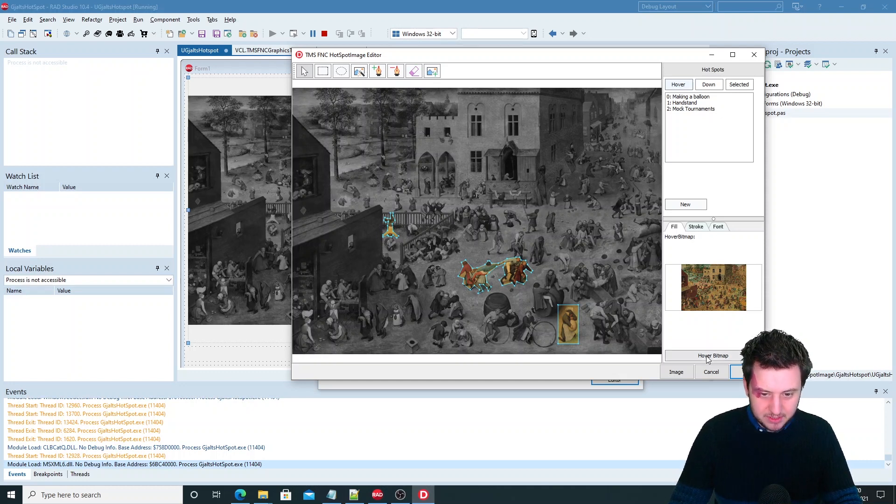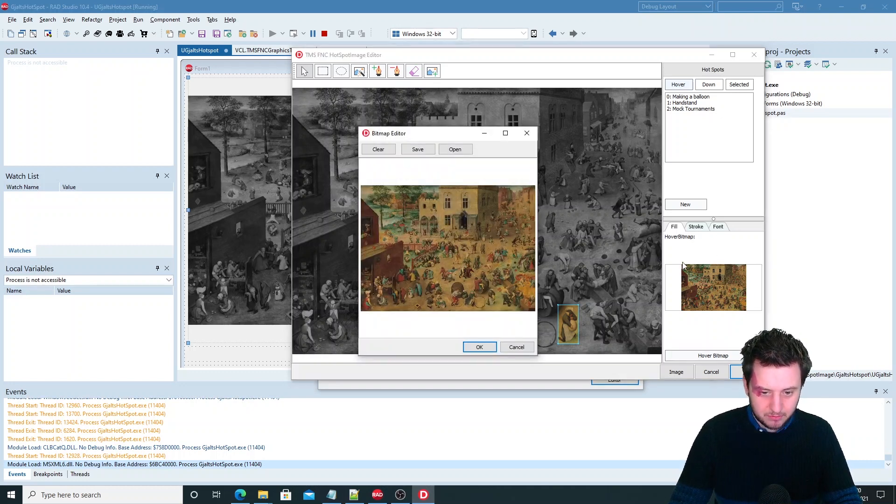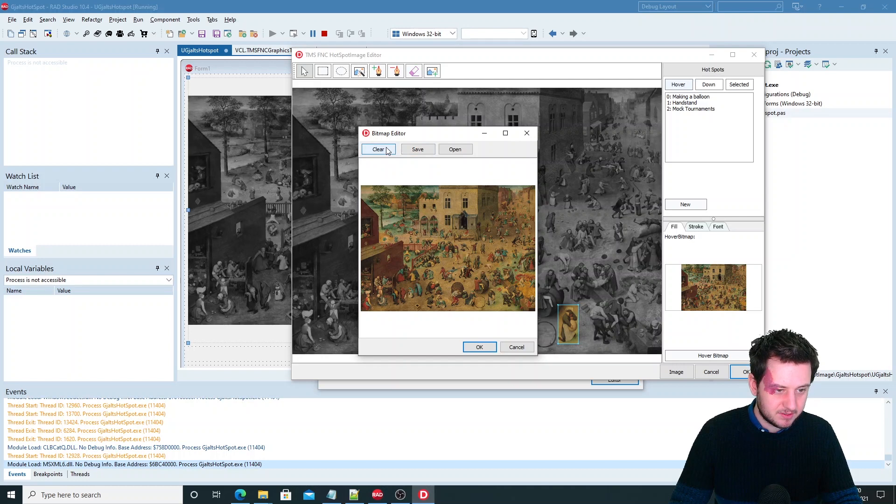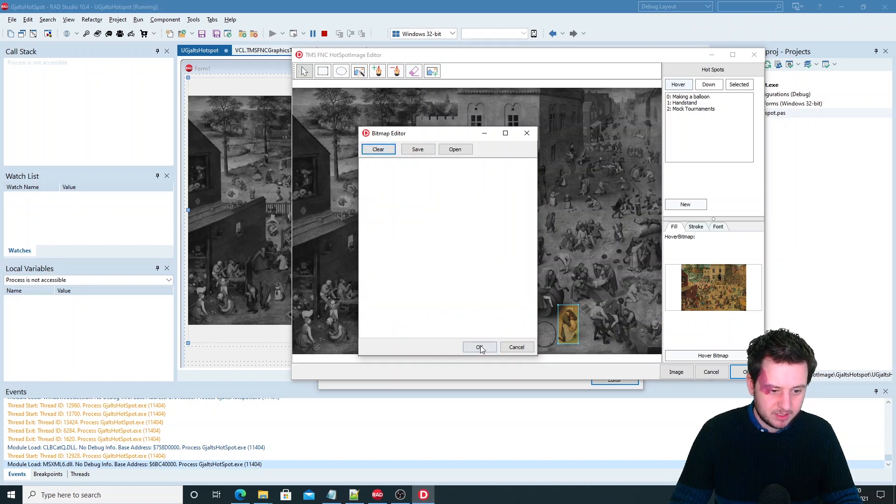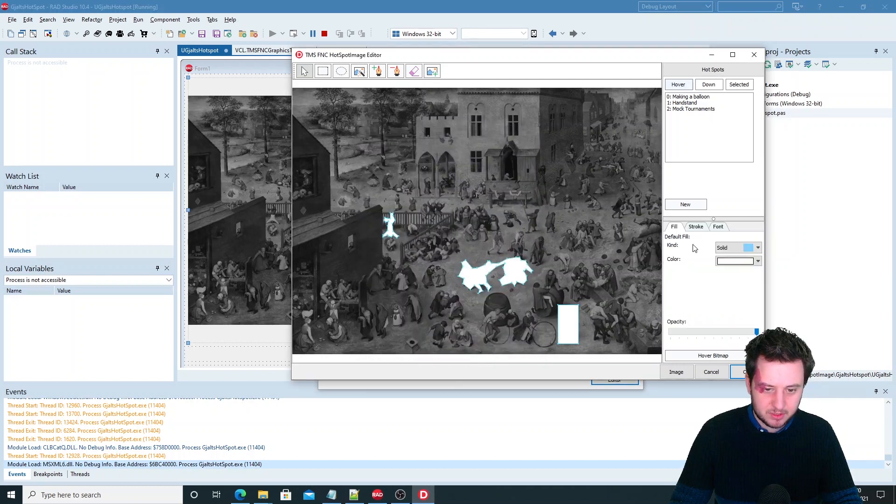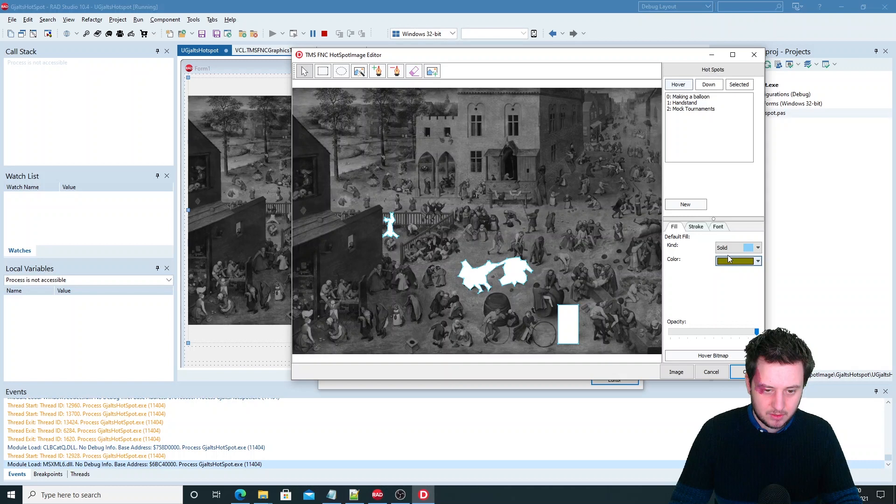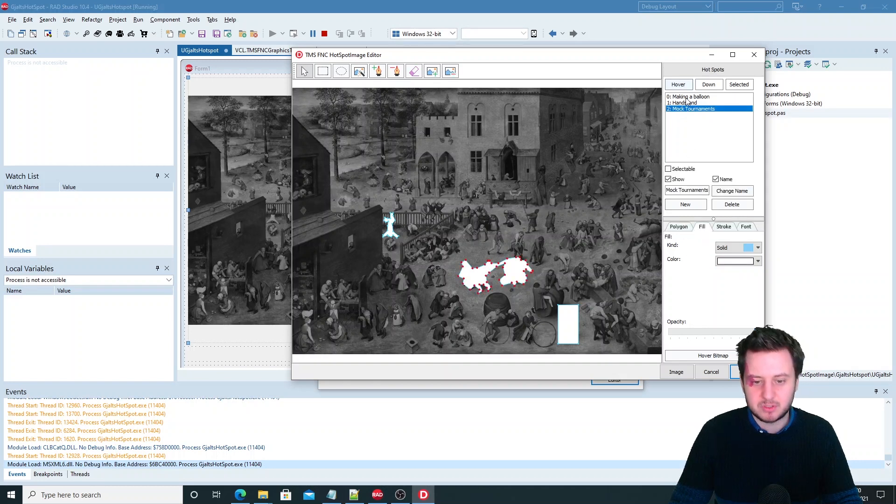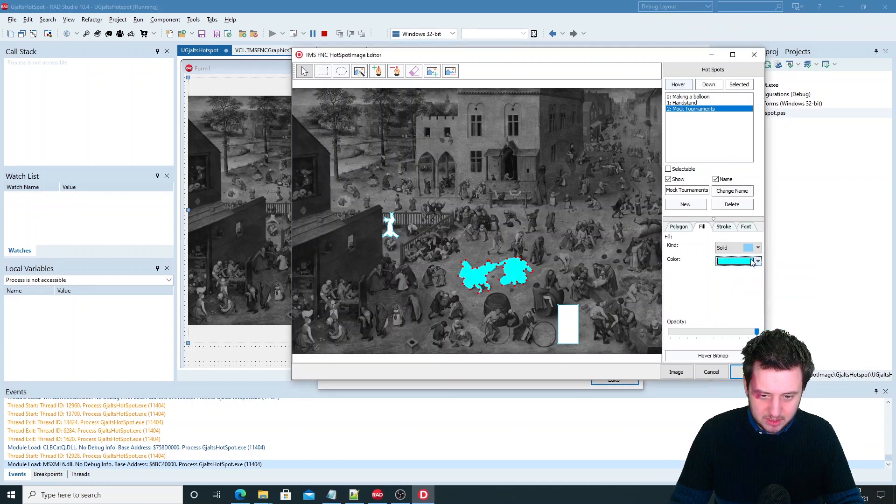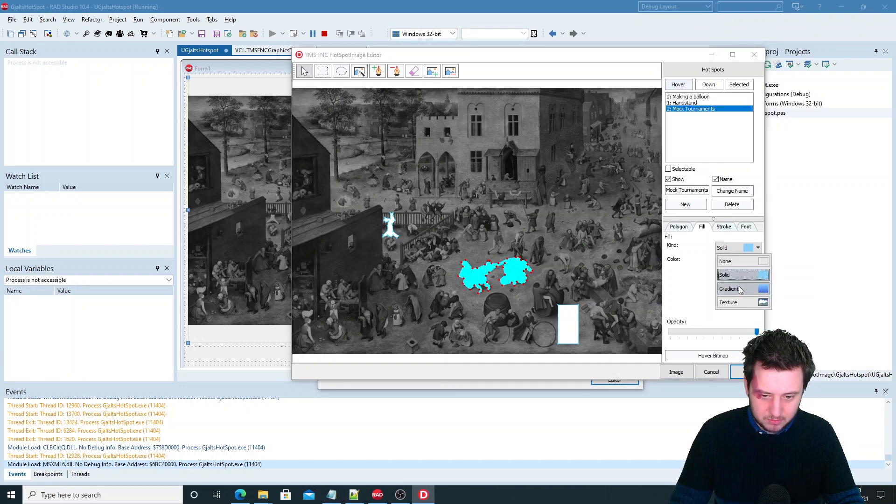So as you can see here is the hover bitmap set. If you clear this it will use the fill color as it is set or as you want. So this is the default fill color which will be used when you create new ones. But here we can change it as well.